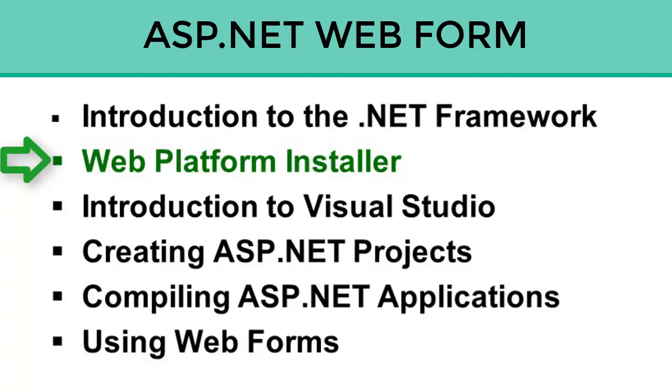So in this section, we're going to talk about the Web Platform Installer, and then we're going to get Visual Studio 2010 WebExpress installed.